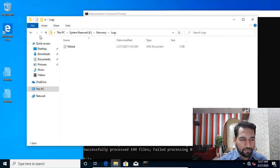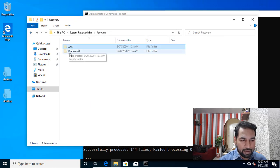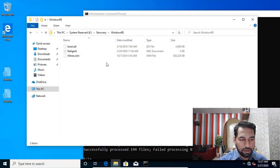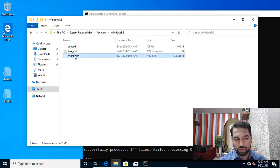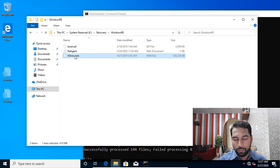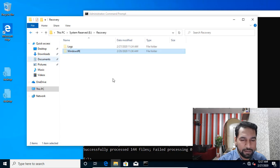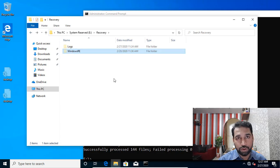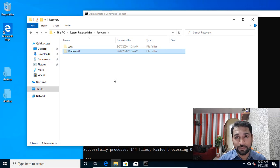Inside the Recovery folder we have log files and a 'WindowsRE' folder. In there we have the 'winre.wim' file. In case of an improper shutdown, the system actually boots up from this WIM file. That's all that is inside the system reserved partition. In the next video I'm going to show you how to delete this. If you have any questions or comments, please post in the comment section below, and don't forget to subscribe. See you in the next video.